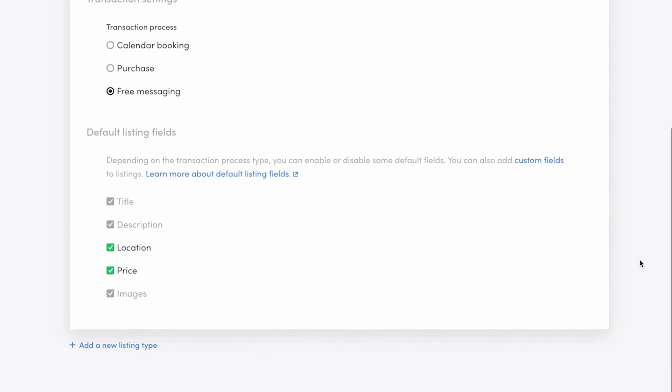Next, you determine the default listing fields. Default listing fields are basic information about listings like title, description, and images. In free messaging, you can turn on or off location, price, or both. Location determines whether a provider needs to add a location to their listing, and if customers can view the listing on a map.